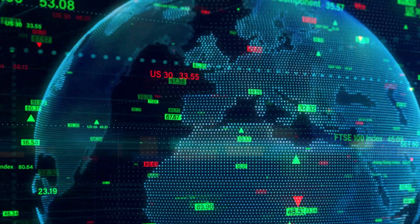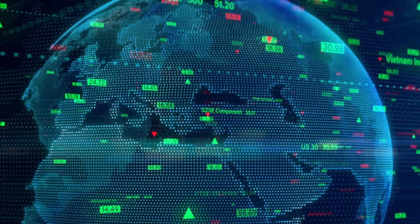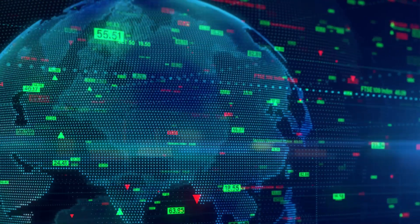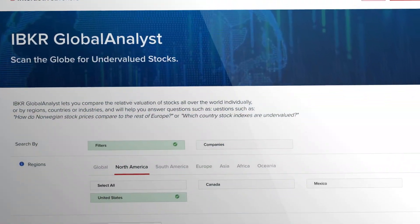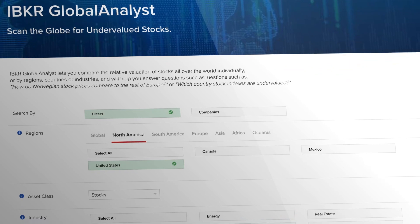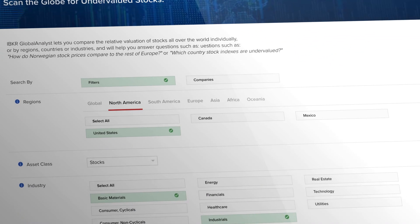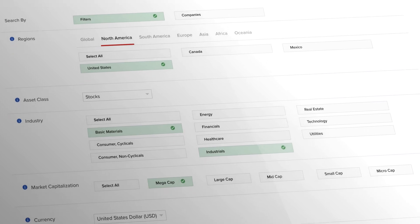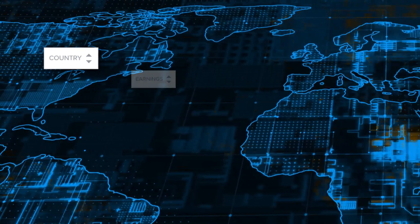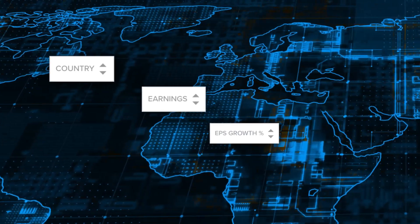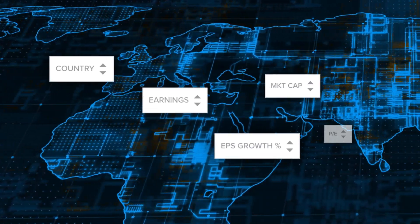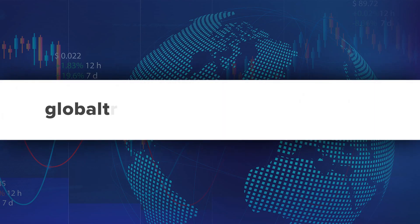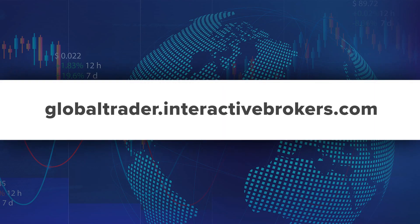If you want to research and analyse companies around the world, you can use the Global Analyst to scan the globe for undervalued stocks. This free online tool lets you compare the relative valuation of stocks all over the world individually, by region, countries or industries, helping you answer such questions as how do Norwegian stock prices compare to the rest of Europe, or which country stock indexes are undervalued. You'll find the Global Analyst tool at globaltrader.interactivebrokers.com.